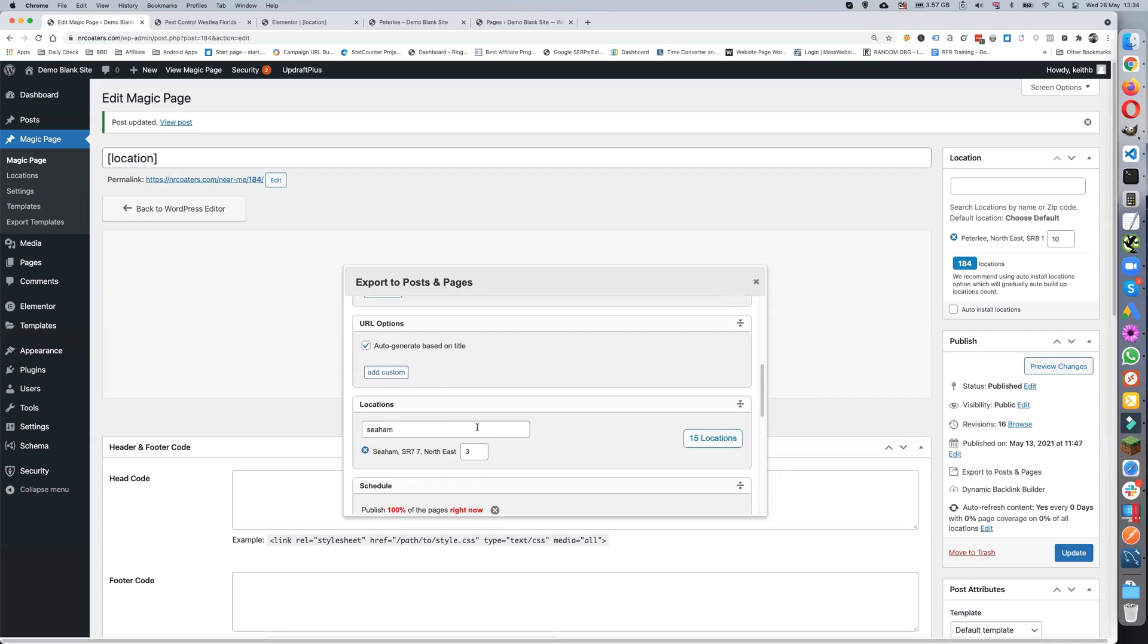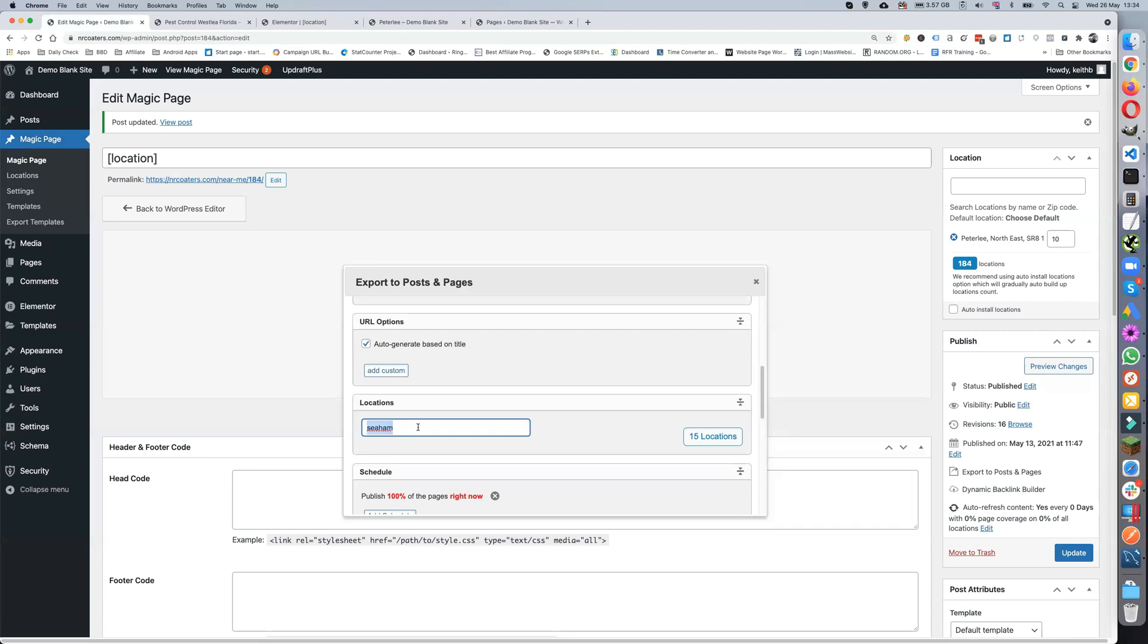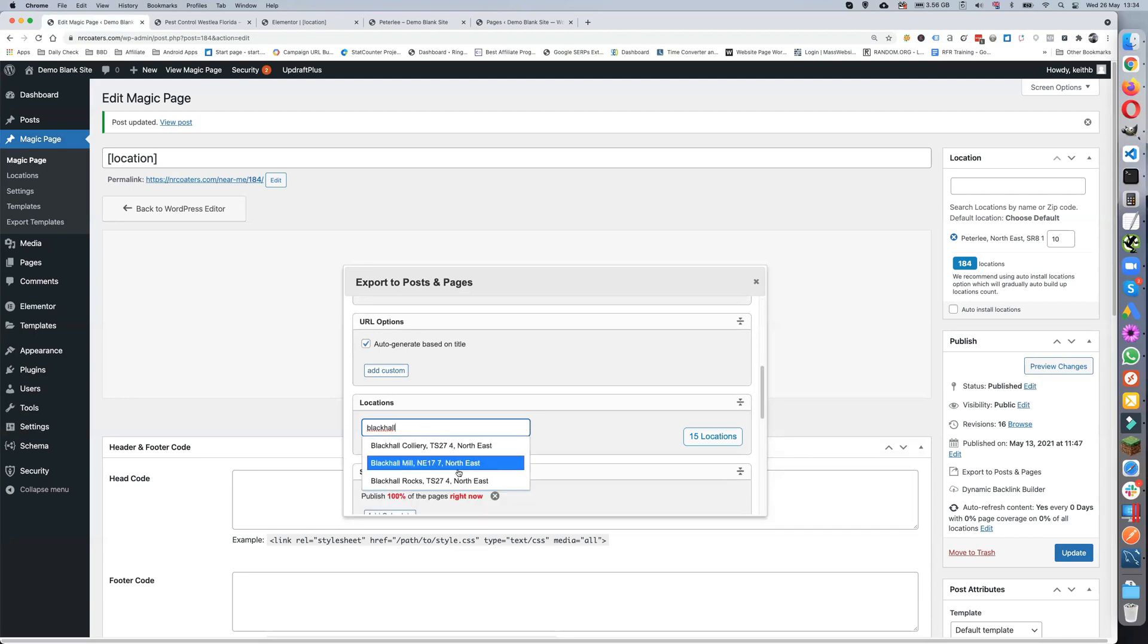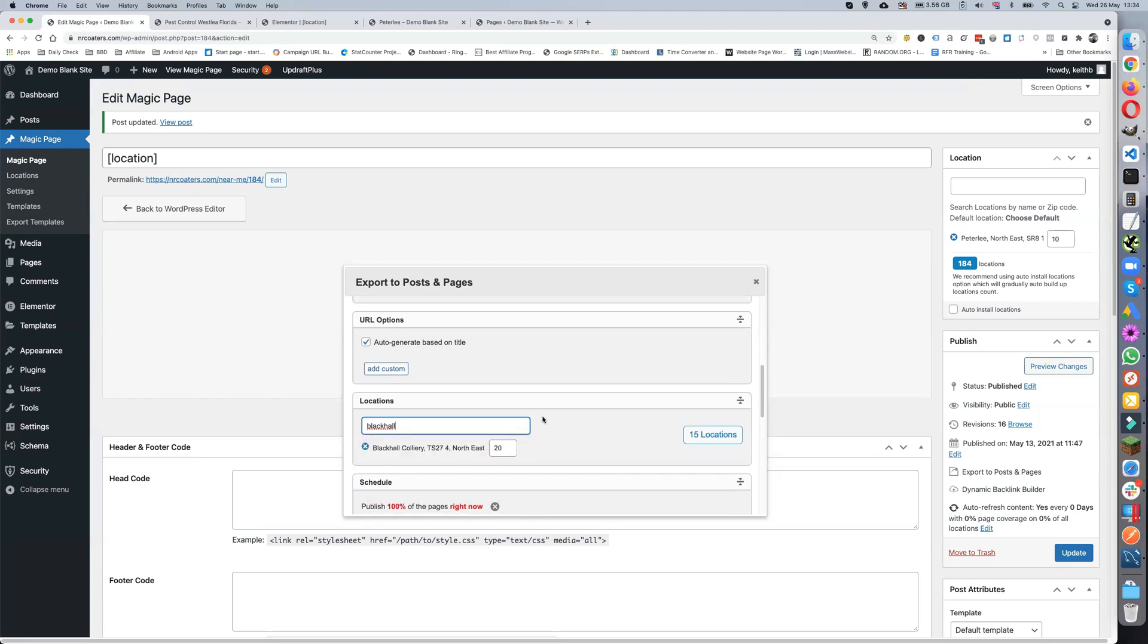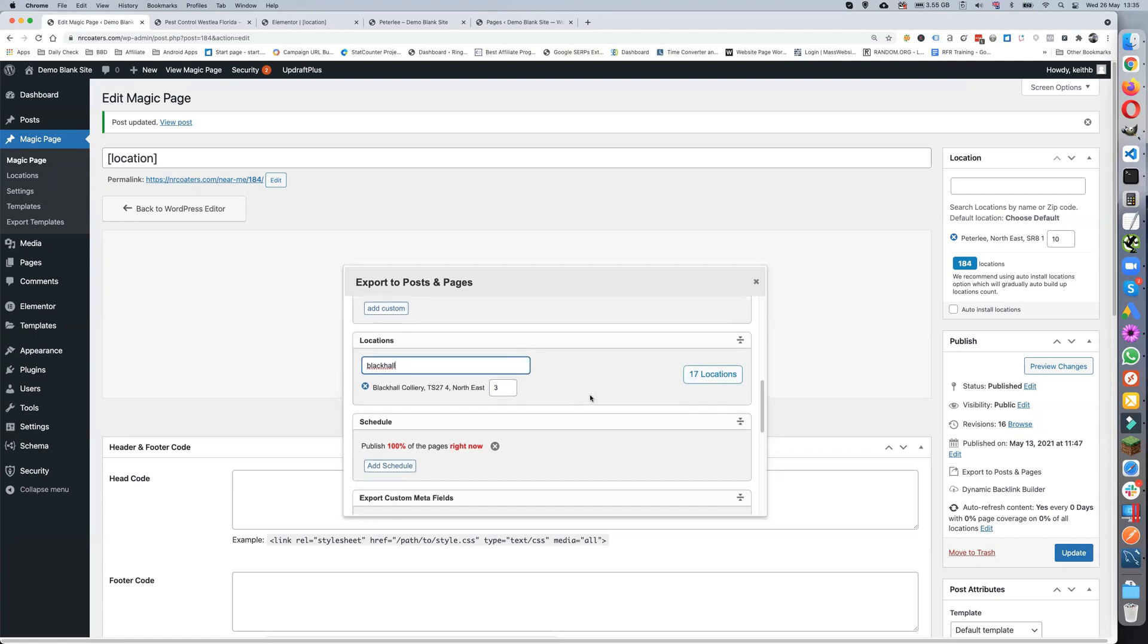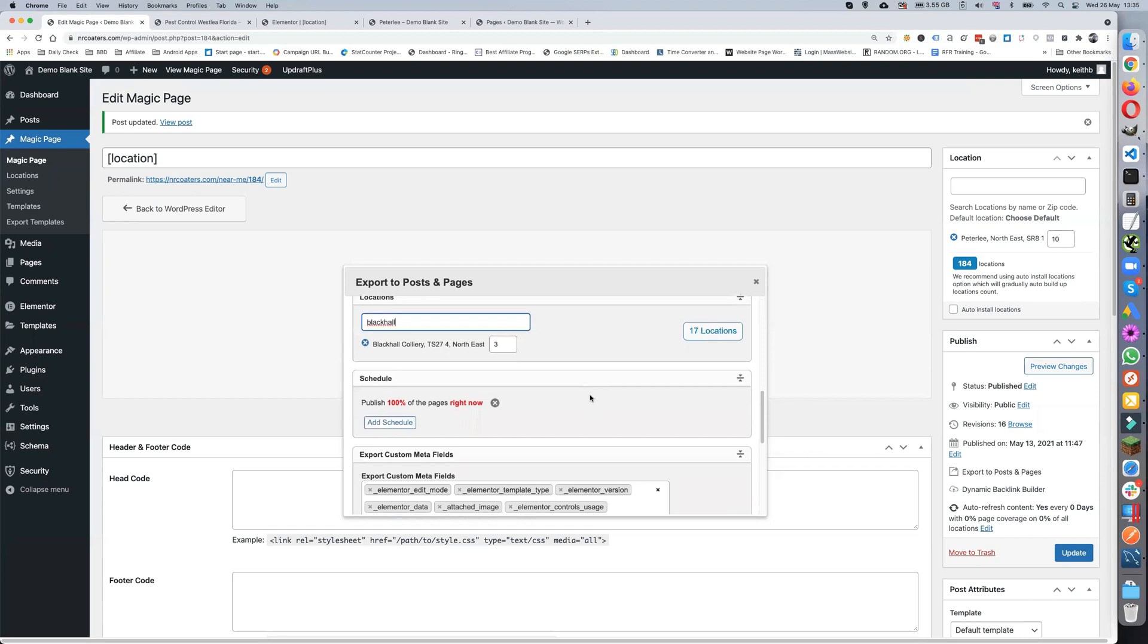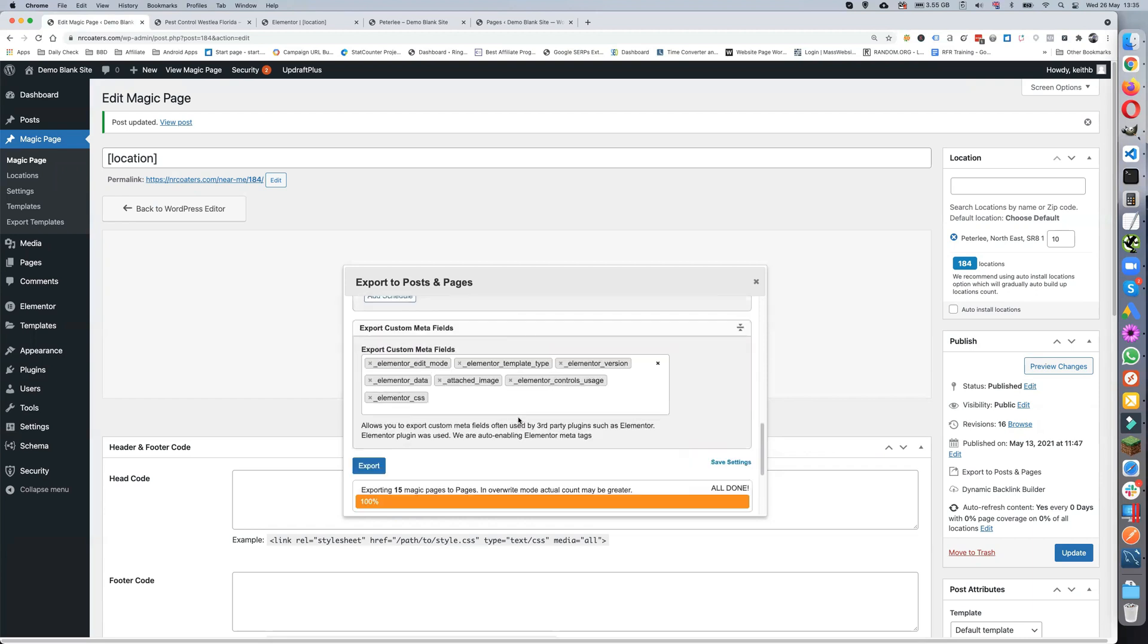Again I'm just going to leave that as auto-generated. We could keep the same area or we can just delete that one and put in a new one. So just drop that down, and we'll set that to three. If we get a few locations out, that'll do. Again I'm just going to leave the schedule as is.